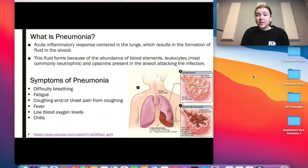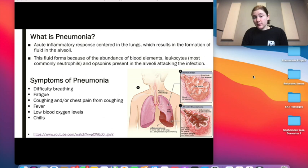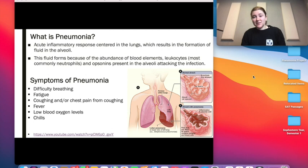One of the most common symptoms of pneumonia is difficulty breathing, which makes sense given that the pneumonia infection is centered in the alveoli. Some other symptoms of pneumonia are fatigue, coughing and/or chest pain from coughing, fever, low blood oxygen levels — which also makes sense given its location in the alveoli — and chills.